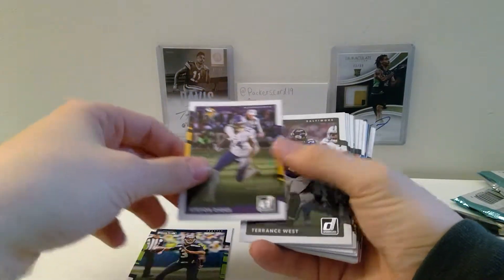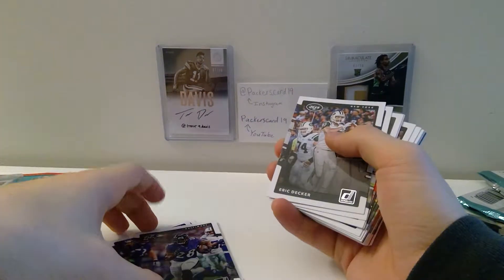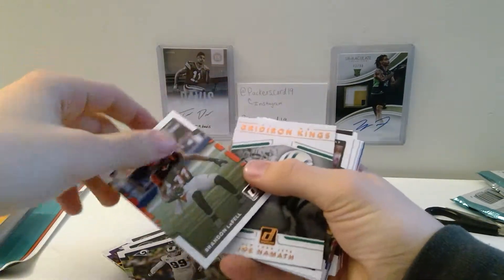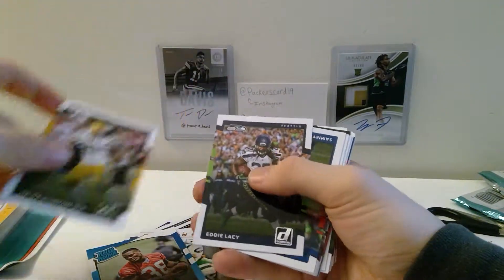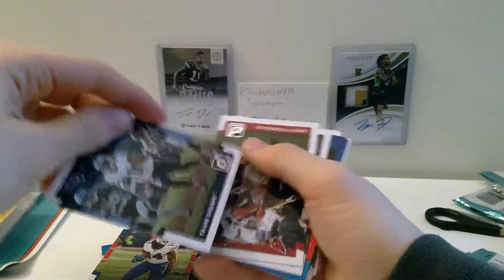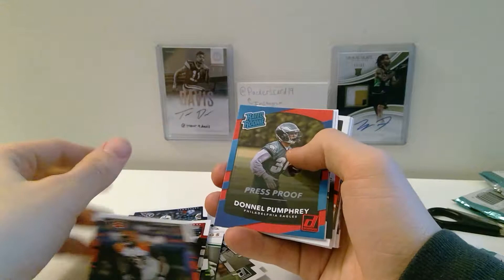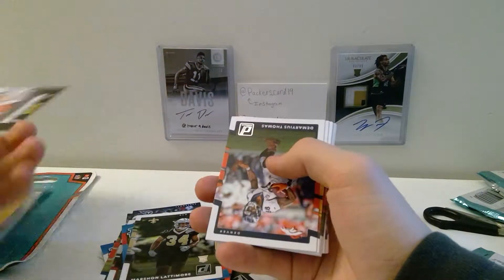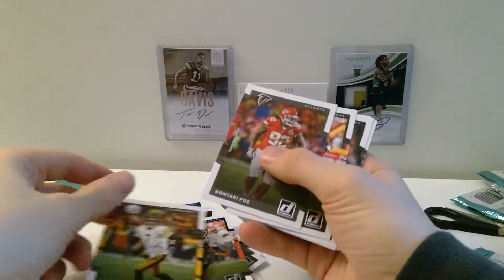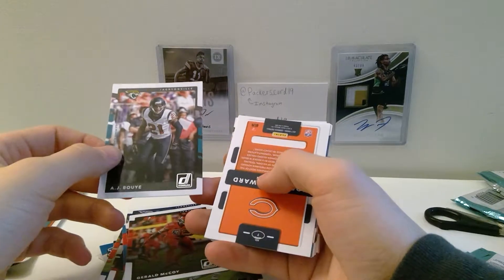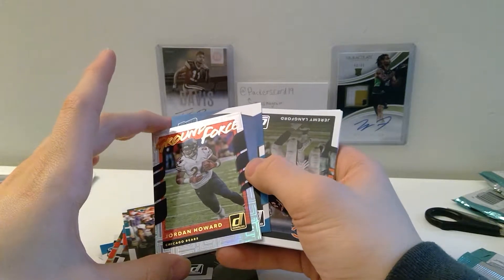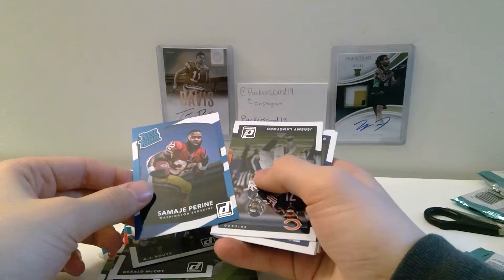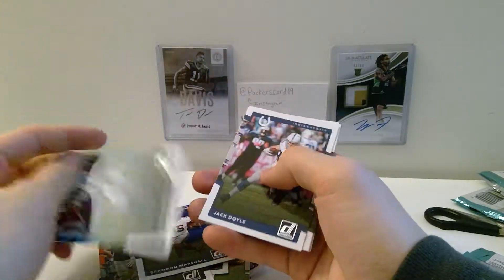Russell Wilson, Stefon Diggs, excuse me, Terrence West, Eric Decker, Aaron Donald, Brandon LaFell, Joe Namath, Brian Hill, some more Ha Ha Clinton-Dix, Eddie Lacy, Sammy Watkins, Tarik Cohen, Larry Fitzgerald, Geno Atkins, Donnel Pumphrey, Marshon Lattimore, Demaryius Thomas, Ben Roethlisberger, Dontari Poe, Bilal Powell, Gerald McCoy, AJ Bouye, Jordan Howard Ground Force, Semi Perini, Jeremy Langford, Brandon Marshall, Steve Smith Sr.